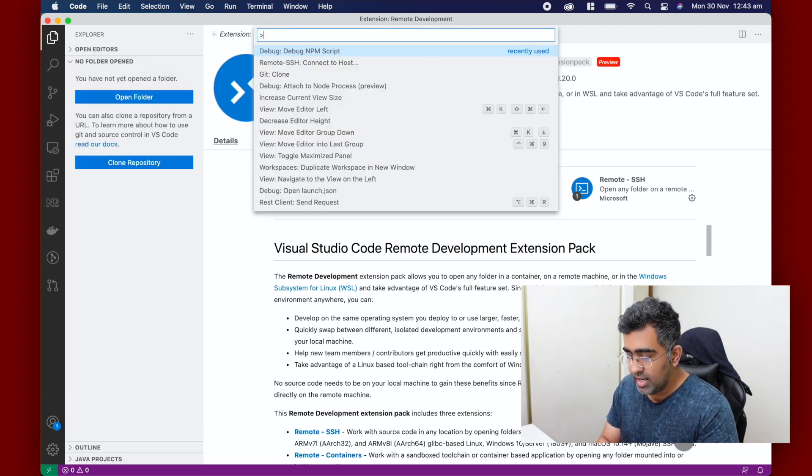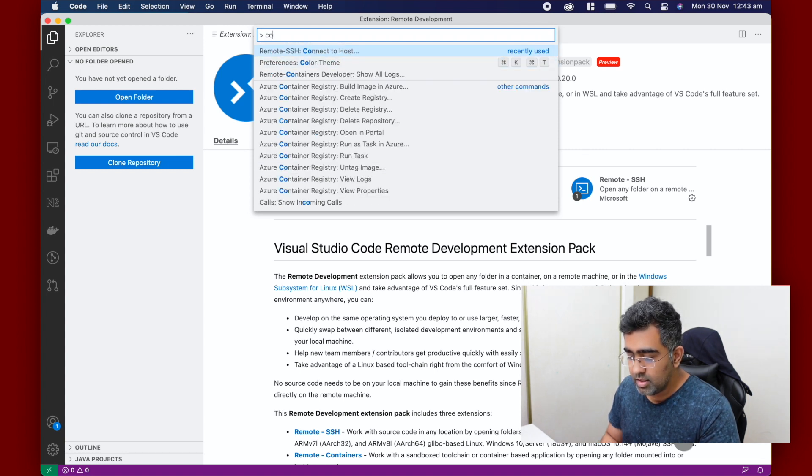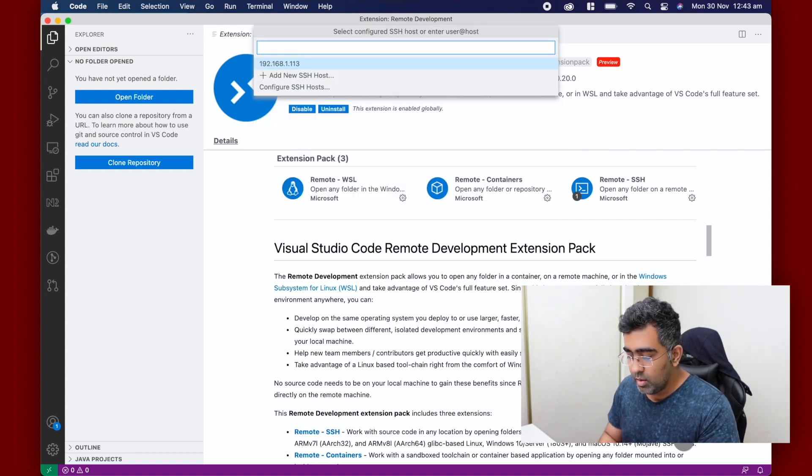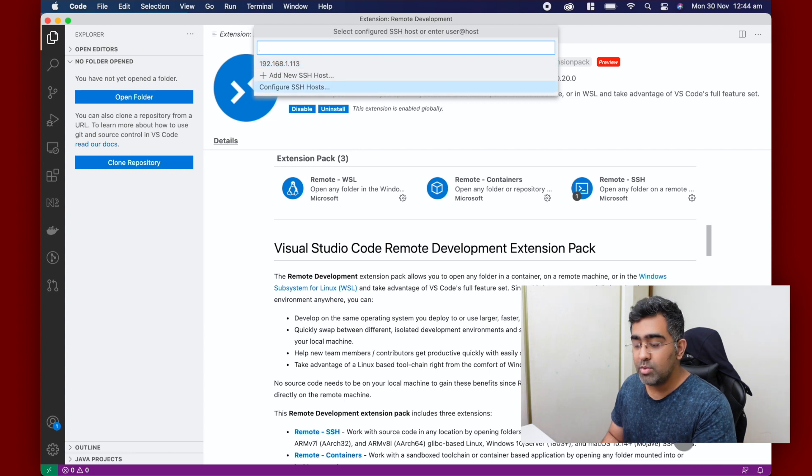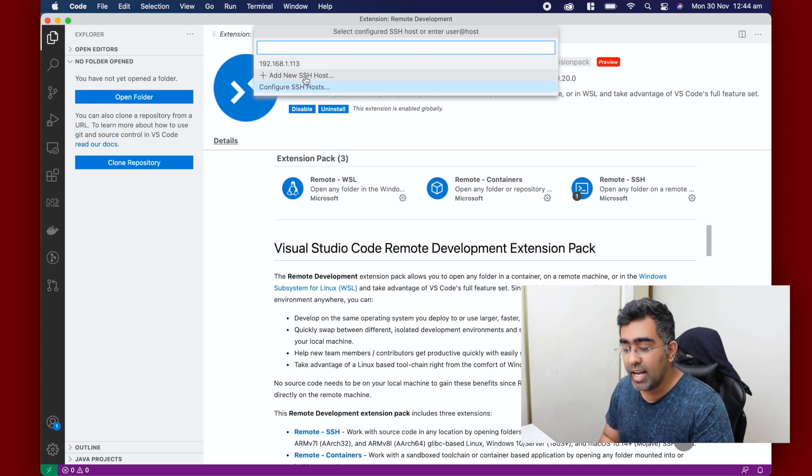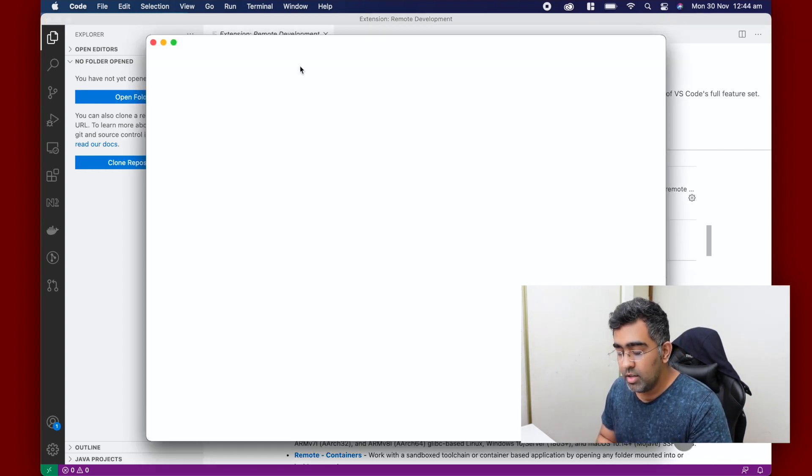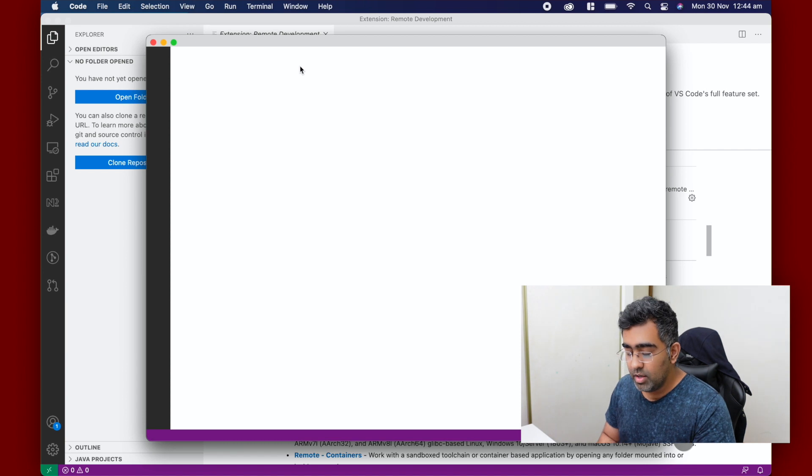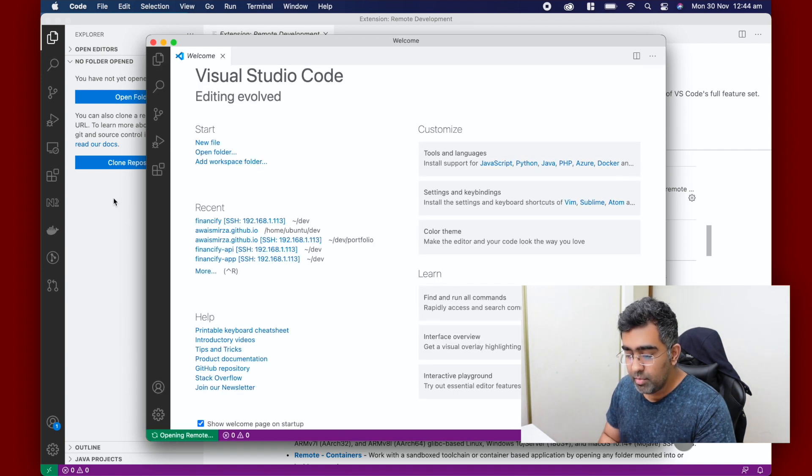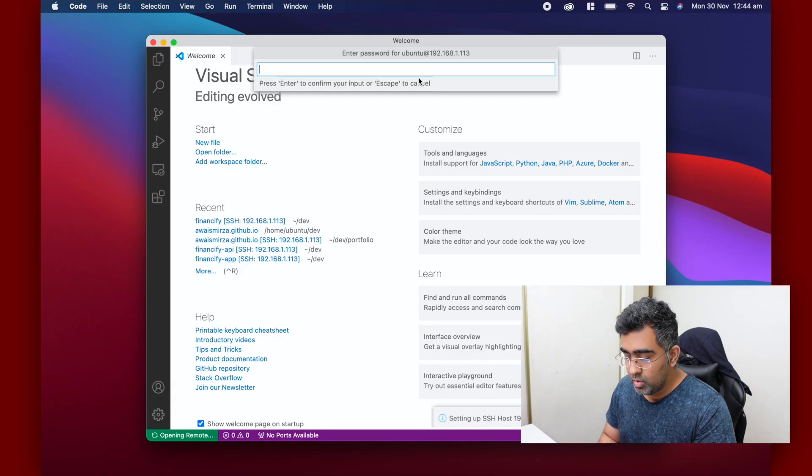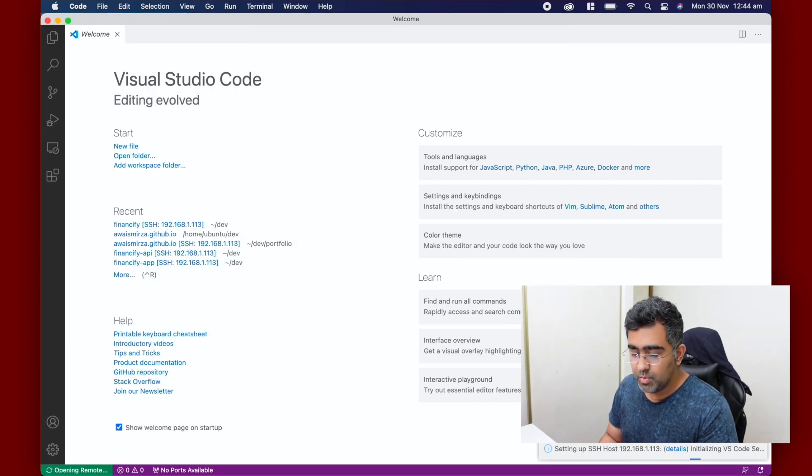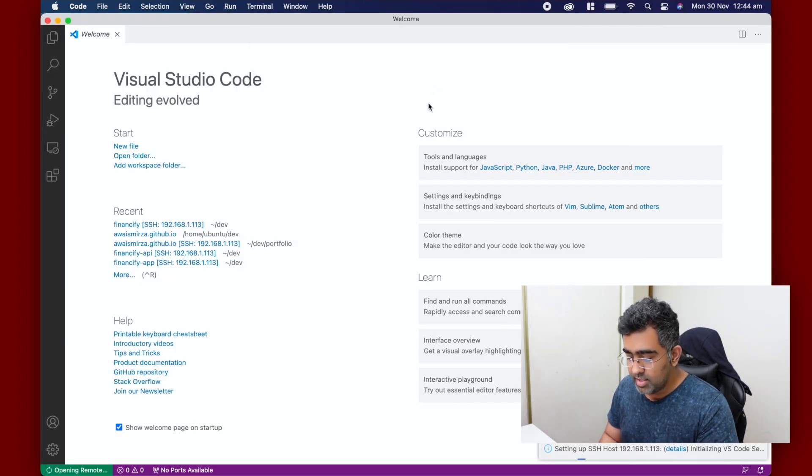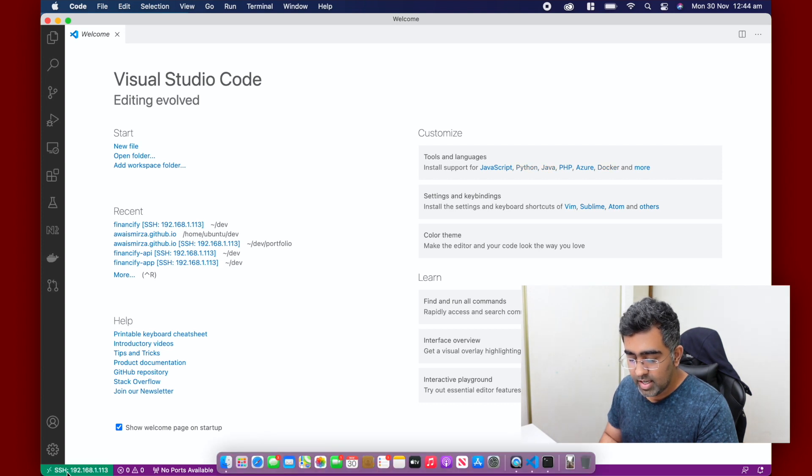Then do connect to host and that will give me - because I've already connected one that's why it's giving me suggestions - you can go and add a new SSH host. I'm going to select the one that I've already selected and it will give me a new window. I'm going to close this window and in this window type the password, and once I type the password as you can see at the bottom it says SSH 192.168.1.113 which means I'm actually connected to raspberry pi right now.